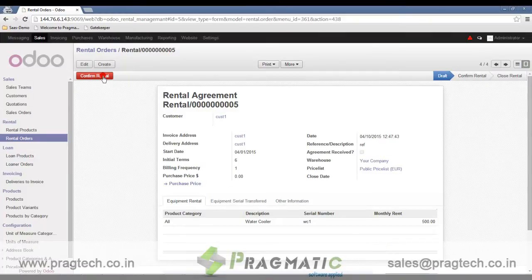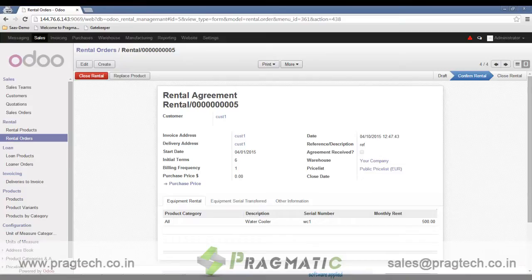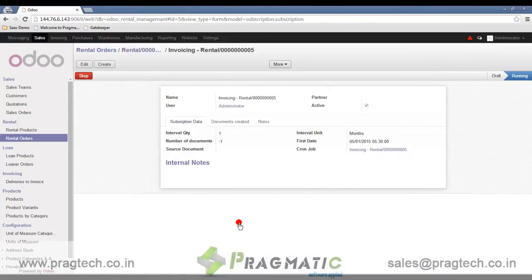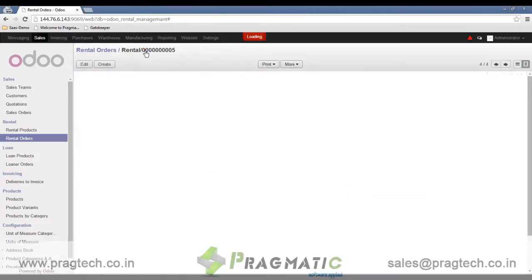When you confirm the rental order, one delivery order and one invoice are generated against it. Periodical invoice generation is also available — a subscription is created so that invoices will be generated automatically as per the billing period selected. Here you can see the related subscription and the generated invoice, with the next generation date set to 1st of May, one month later.